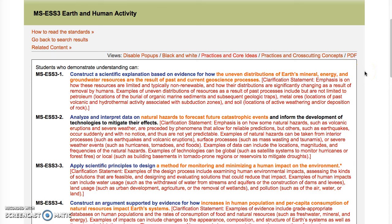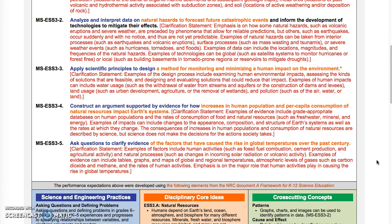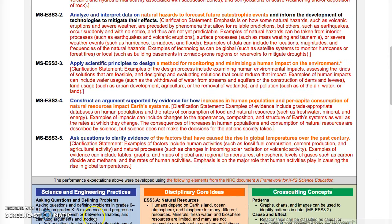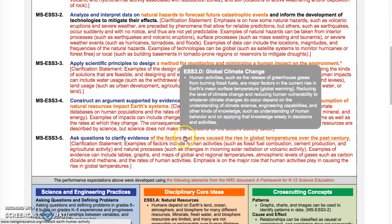You saw the text of the performance expectations change color. The performance expectations are written so that each sentence has each of the three dimensions within it. We are right now set to highlight the practices and core ideas. If you scroll down below the performance expectations, you'll see how the color coding works. Blue is highlighting the science and engineering practices, orange is the disciplinary core ideas. You scroll over it and you can see which science and engineering practices or disciplinary core ideas are included in a particular performance expectation.